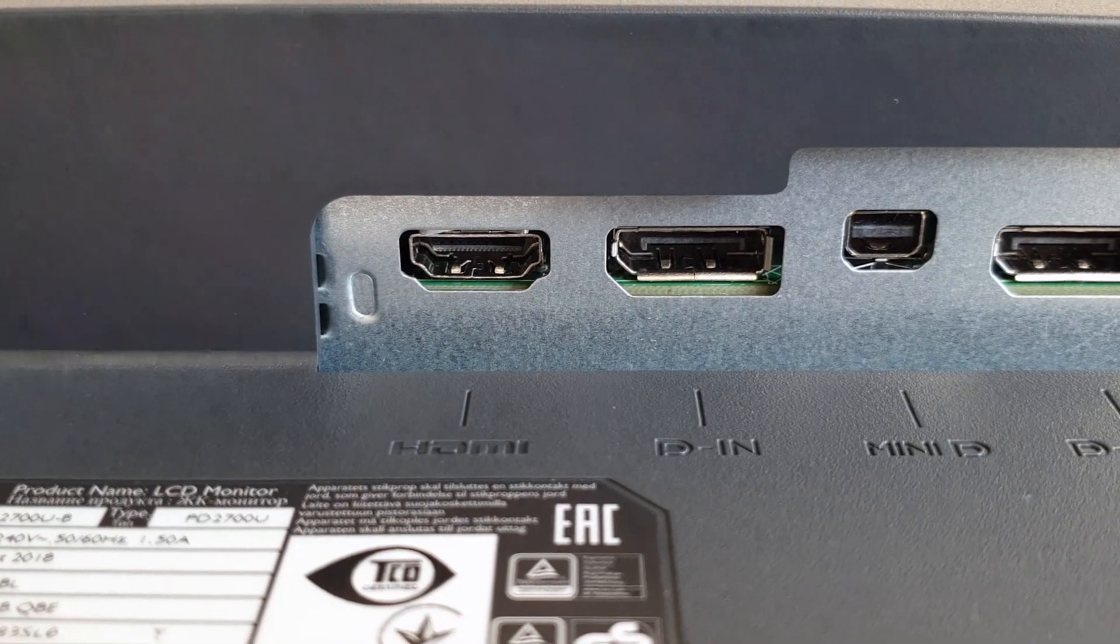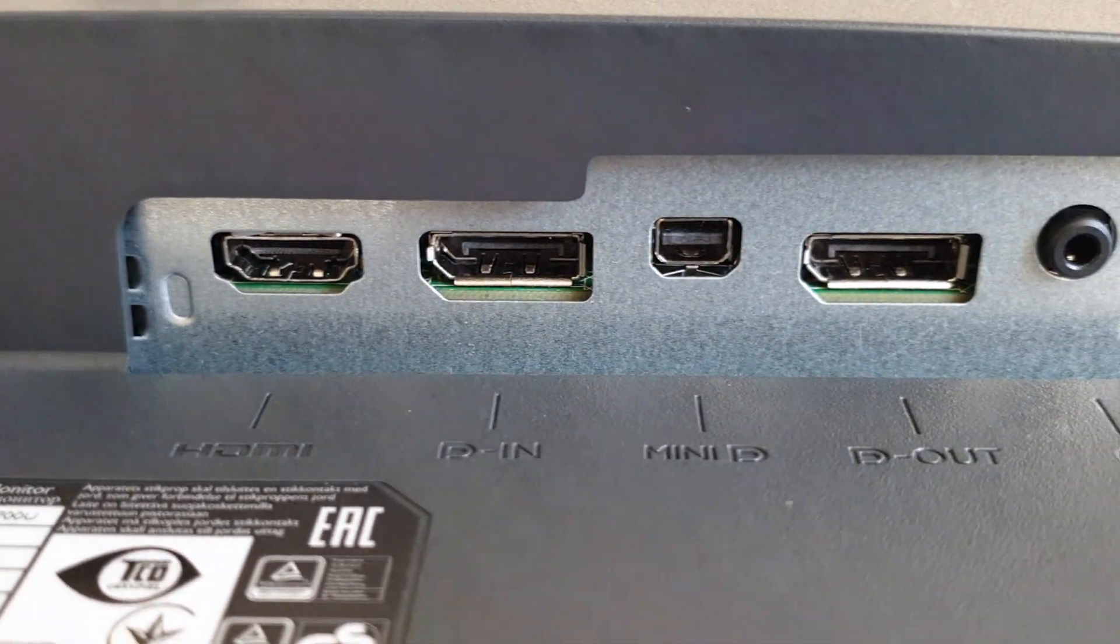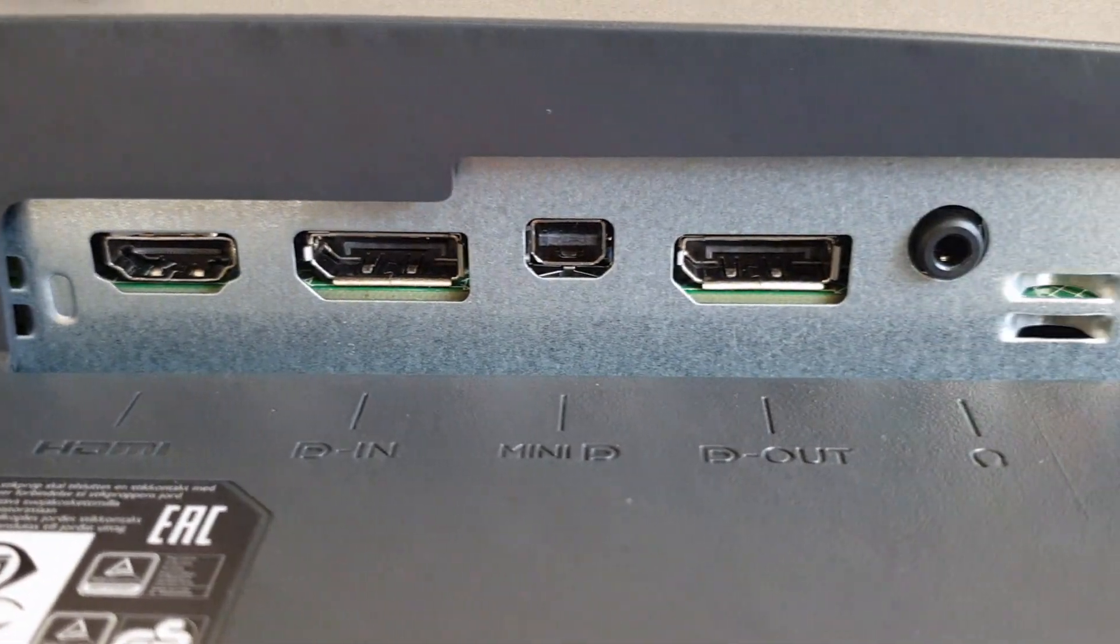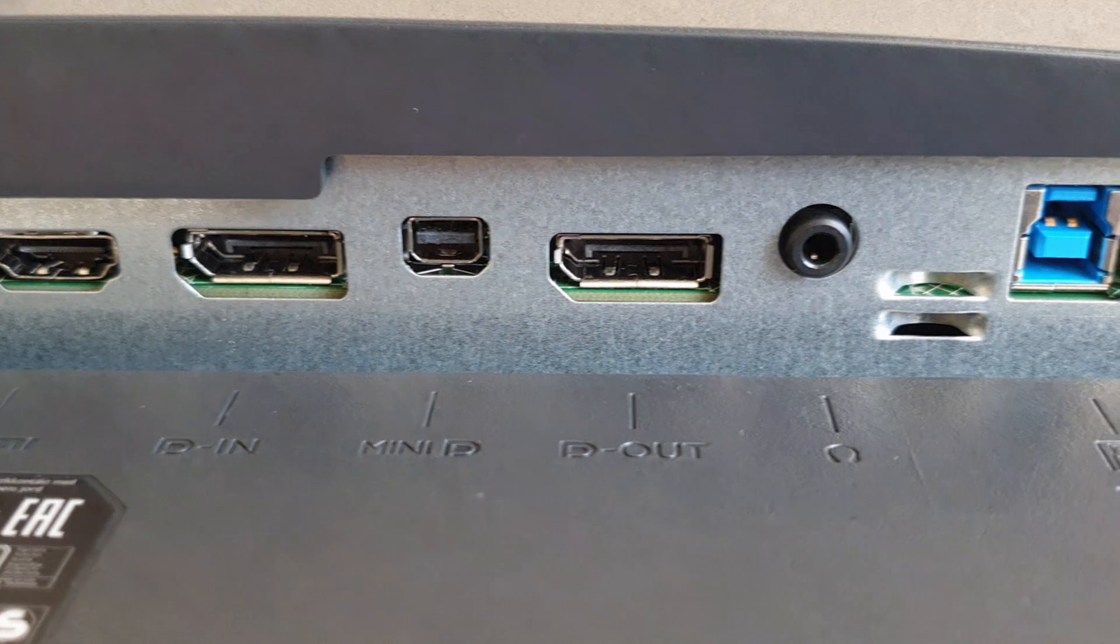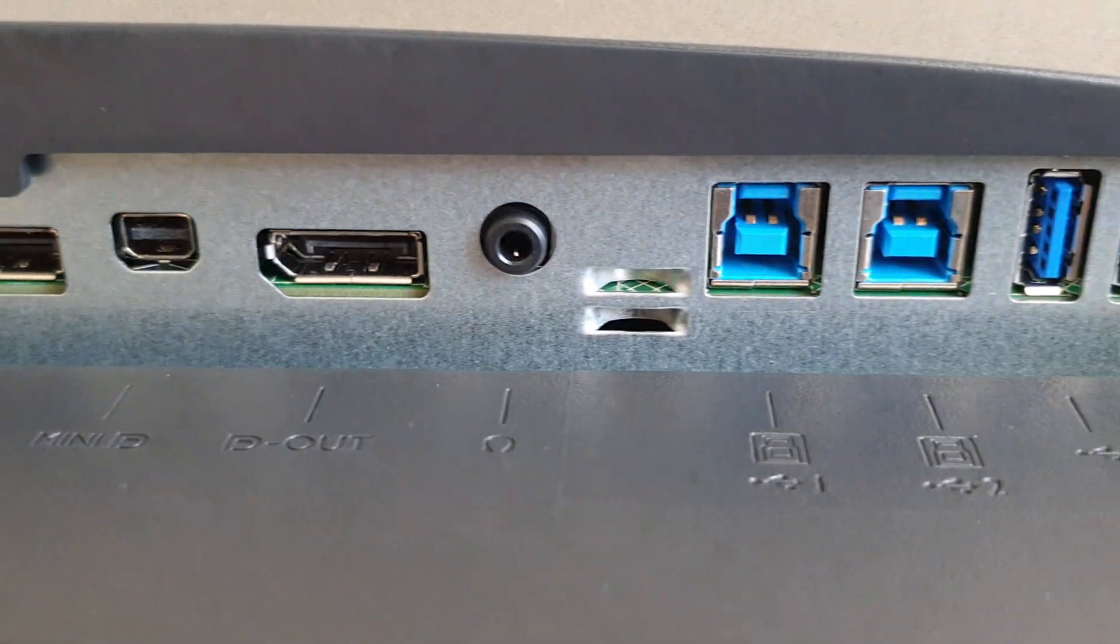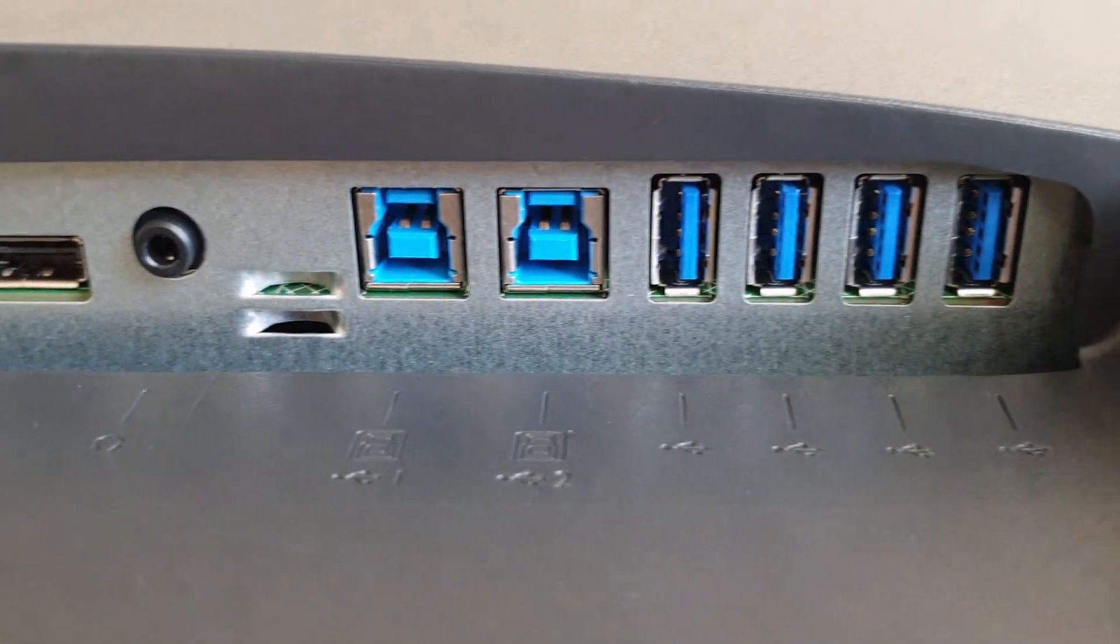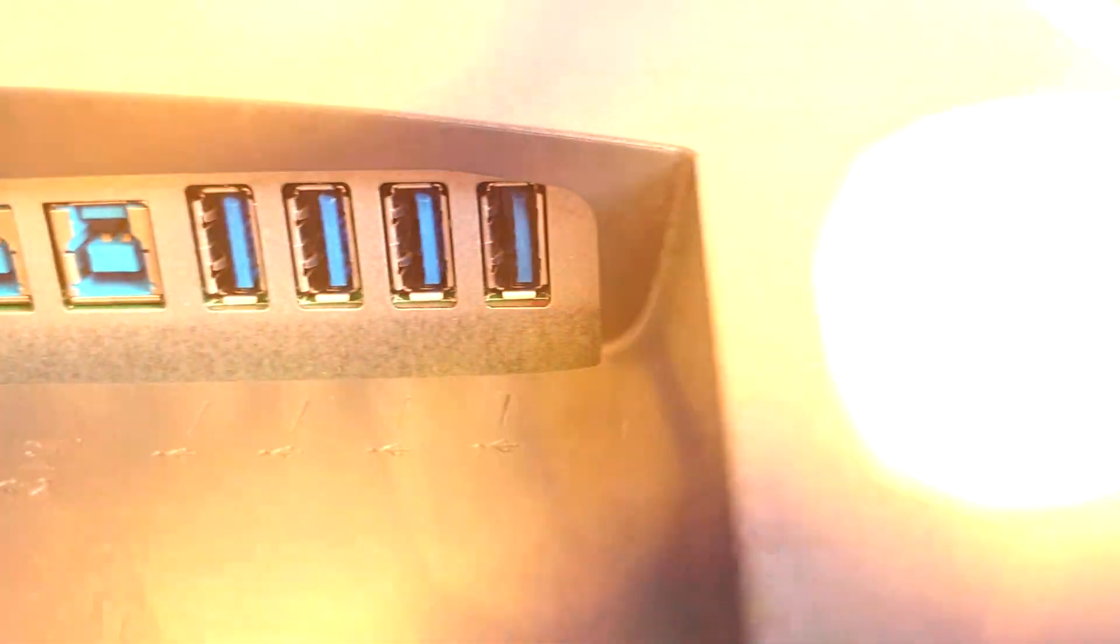On the bottom of the screen we have HDMI, DP in, mini DP, DP out, audio jack, two USB type B 3.0, and four USB 3.0 type A.